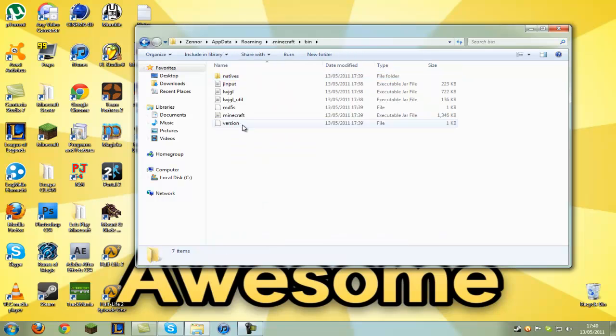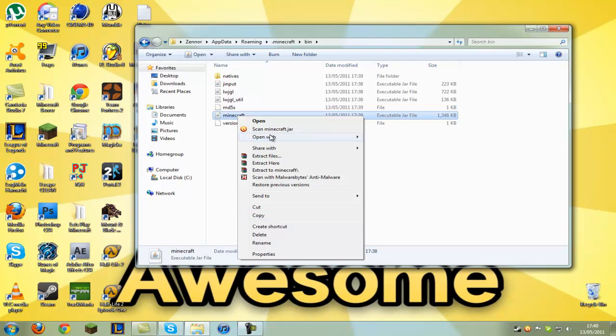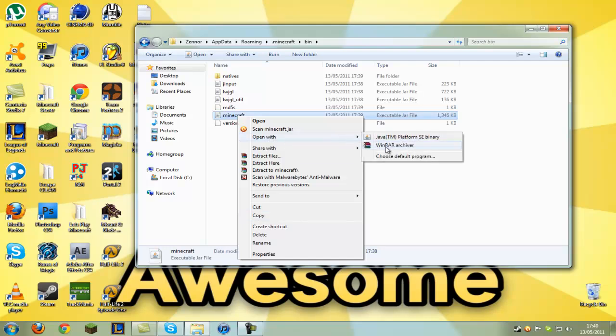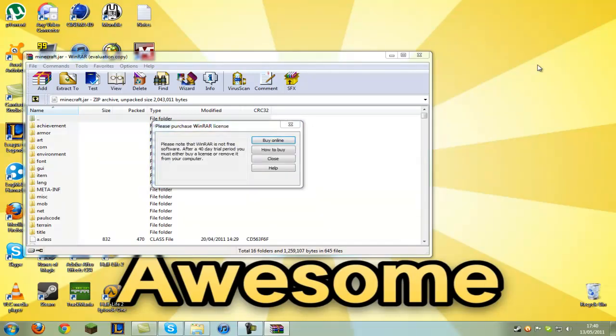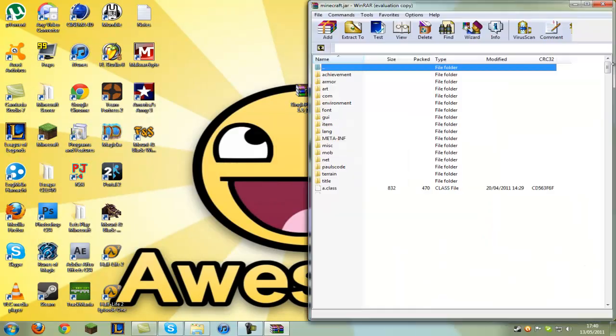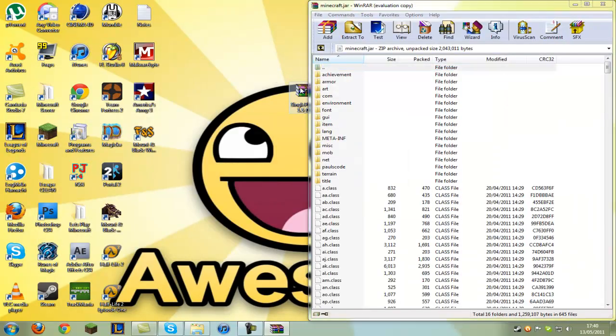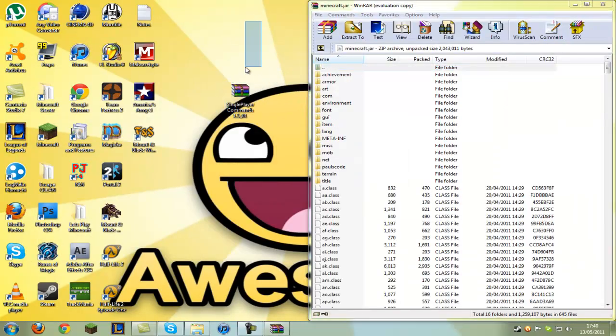Right click on the file that says minecraft.jar and open it with WinRAR Archiver. Now you can minimize that and put it aside so we can see it. Now you want to get the single player commands file.